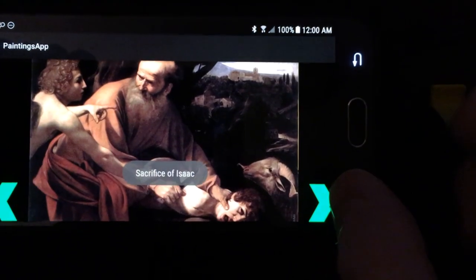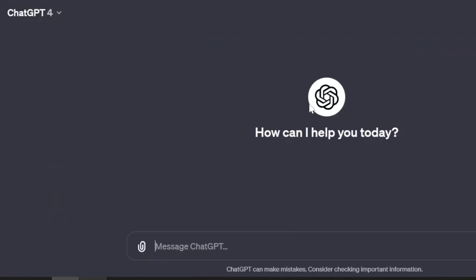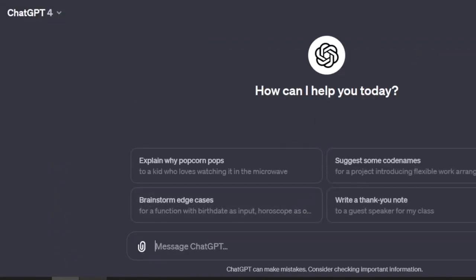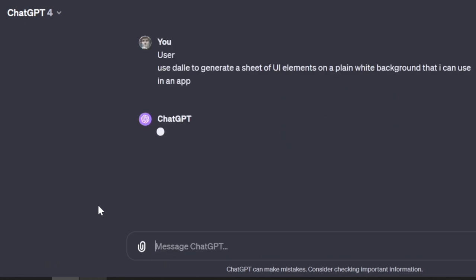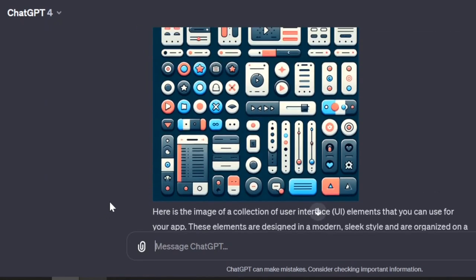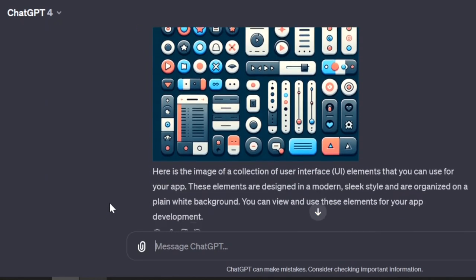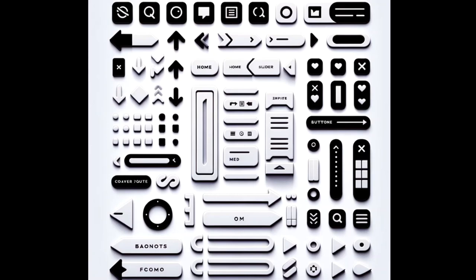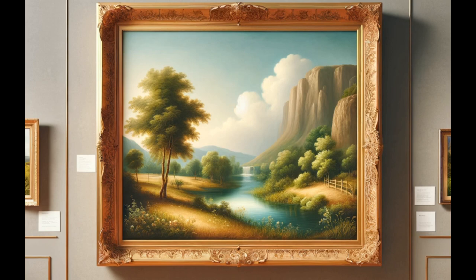If you're using ChatGPT+, one great feature is that it can use DALL-E to generate images, and it can do so by chatting with the bot about what you want and what you don't want. I asked it to give me a sheet of user interface buttons, and it provided these. I also asked it for a generic painting on a wall, and it provided this nice image, which I could have used if not using real paintings.